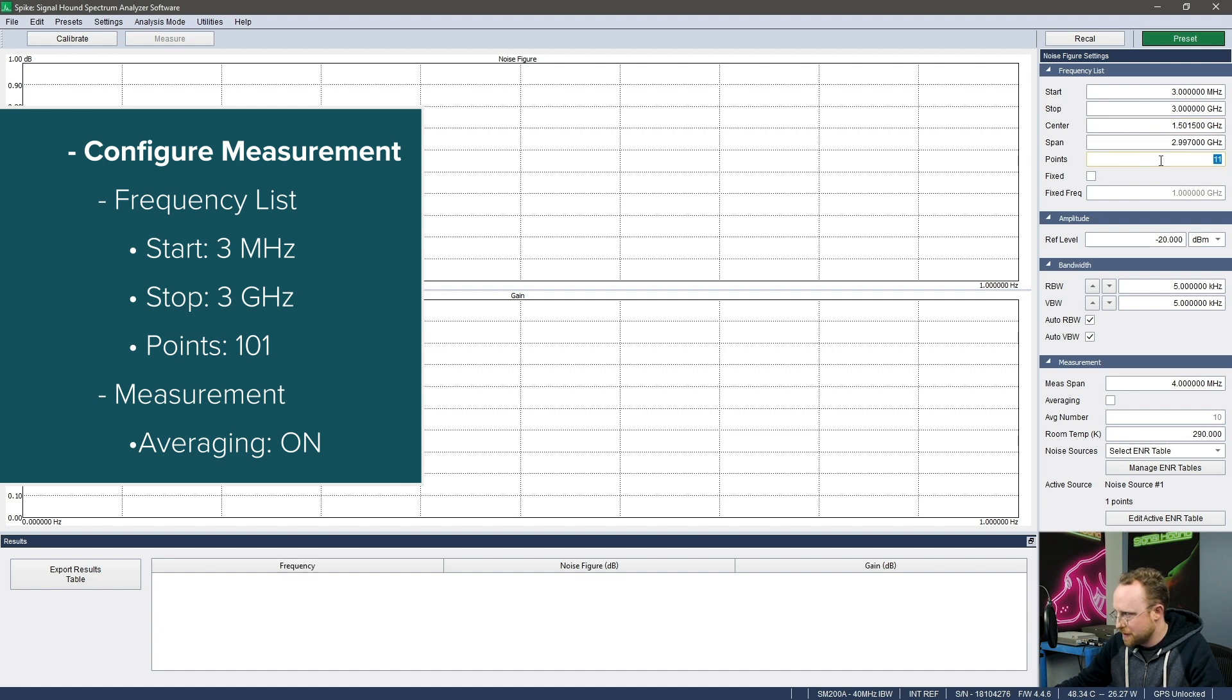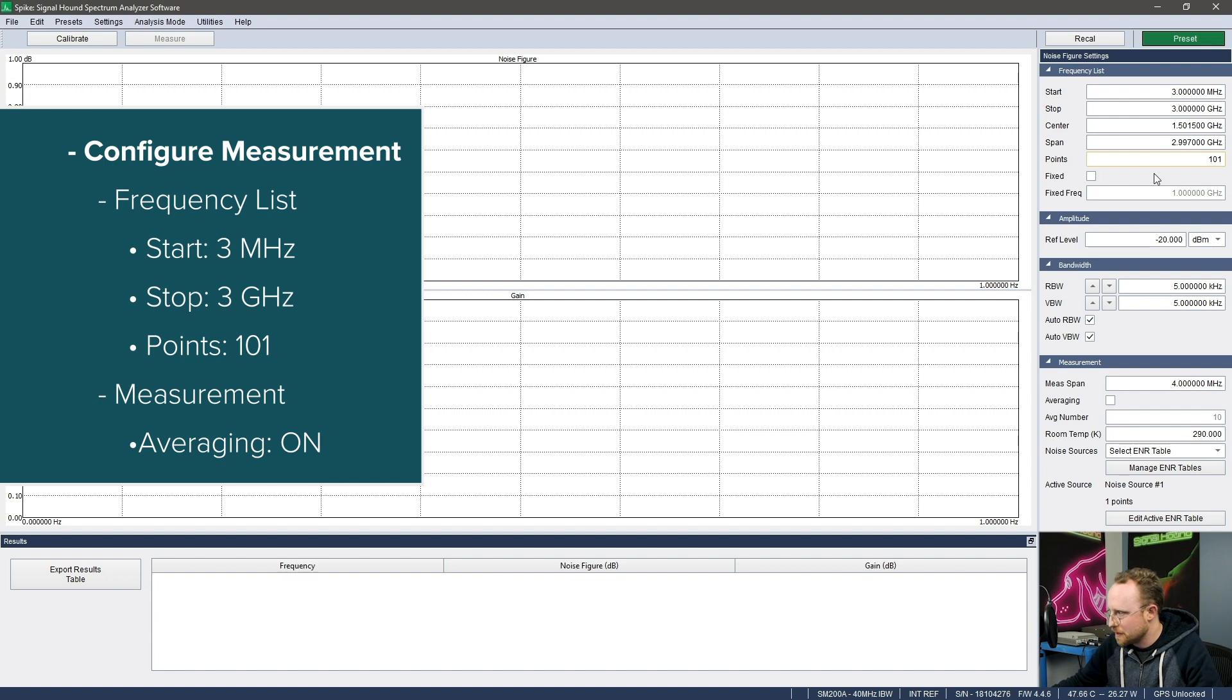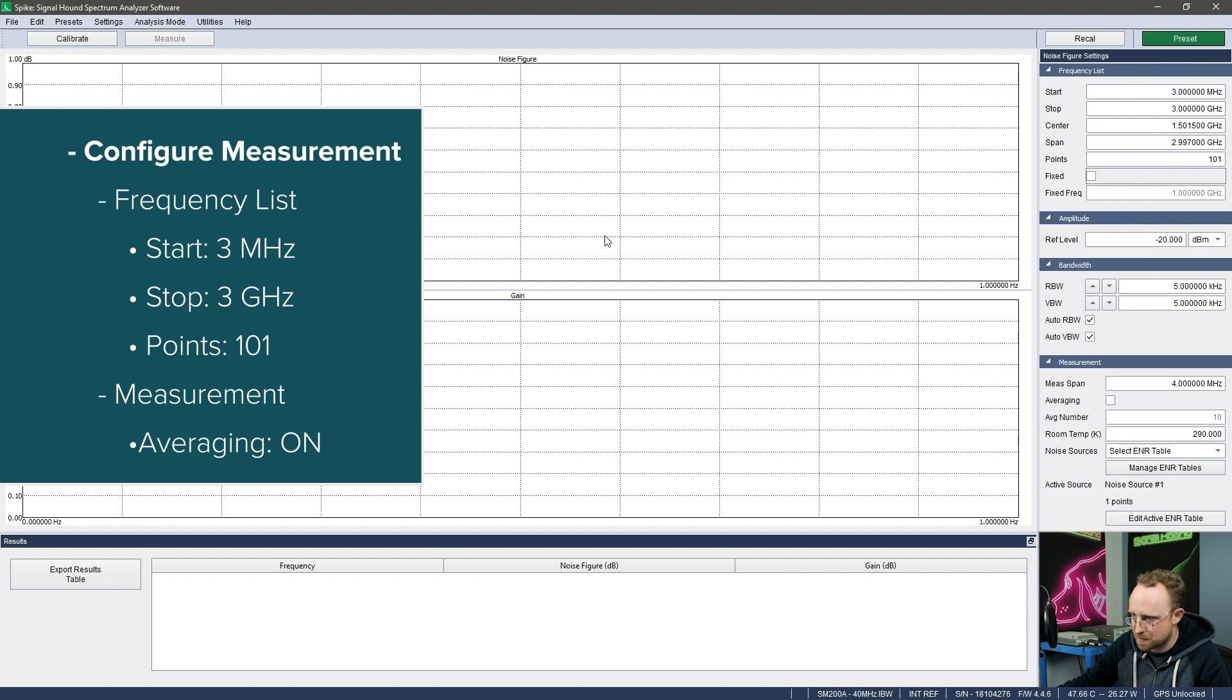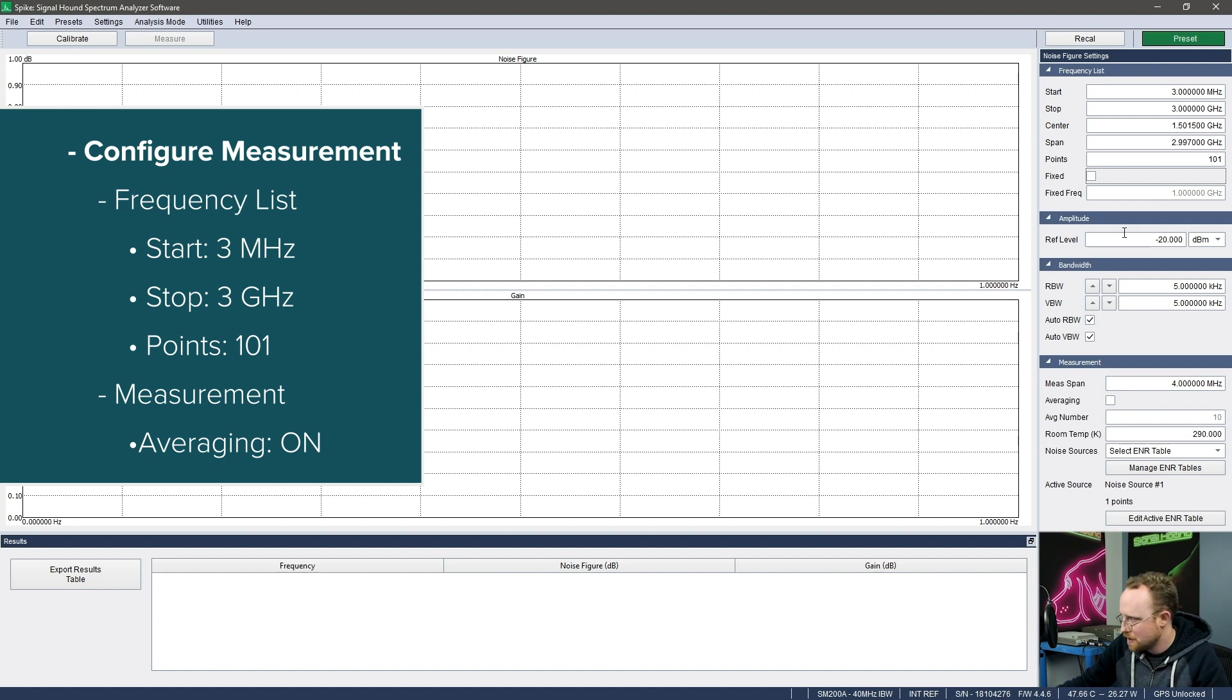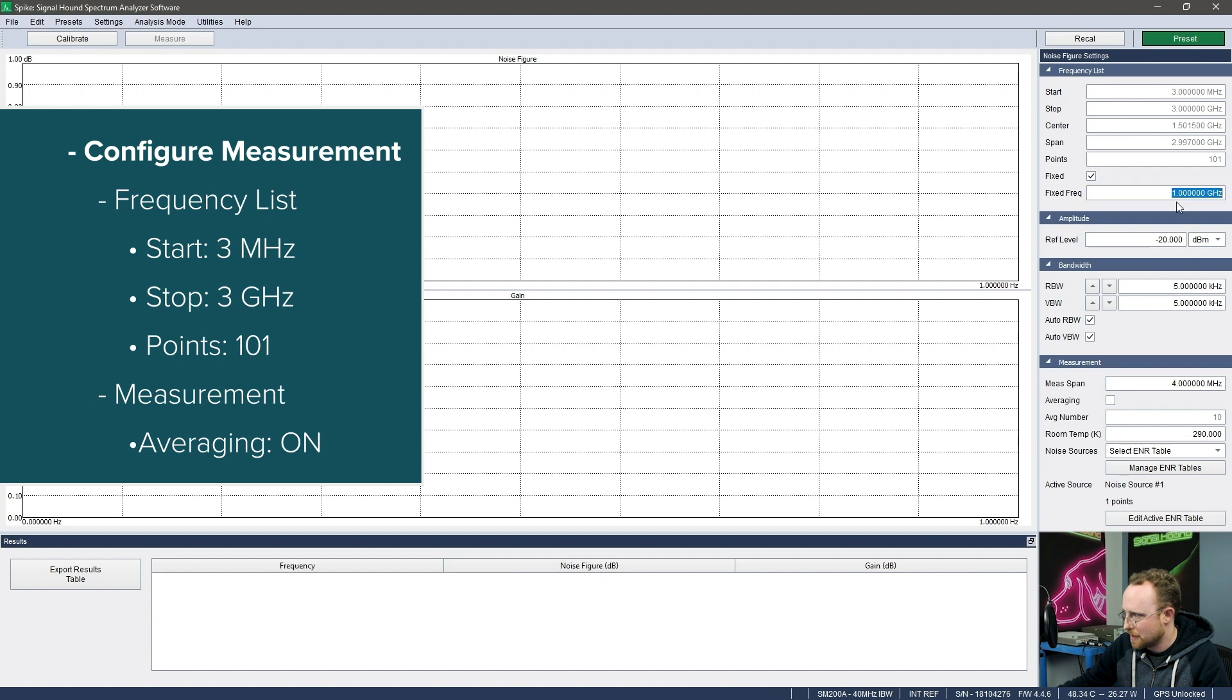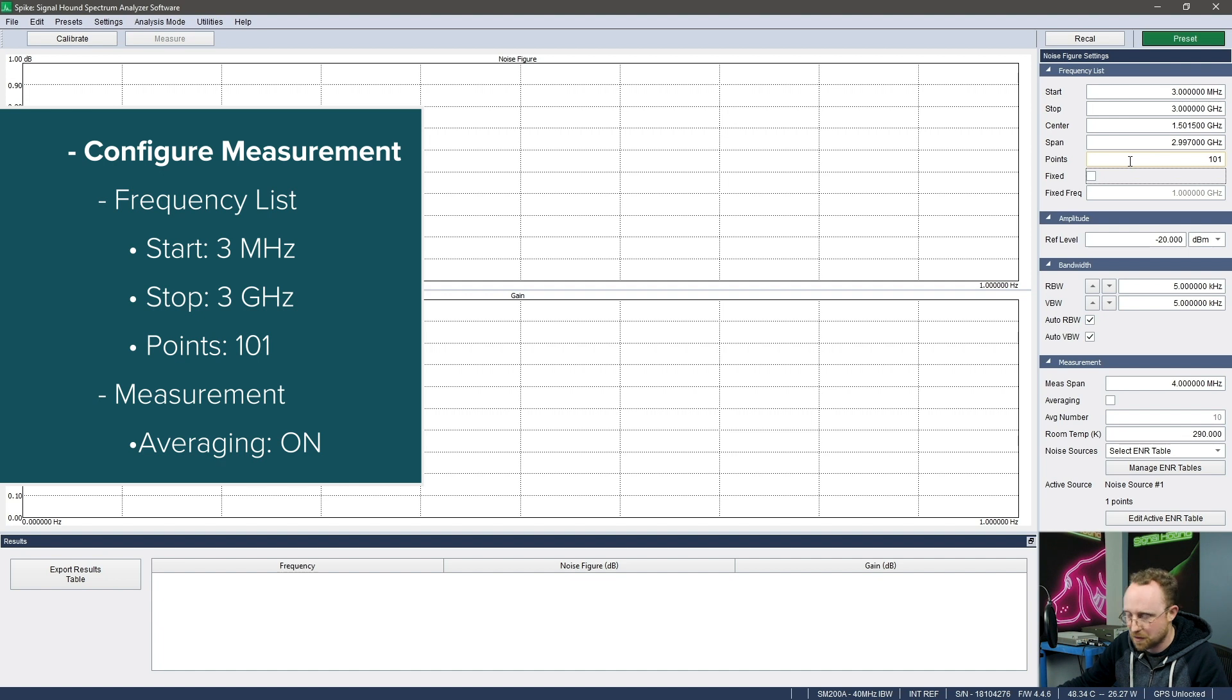And then the number of points - so 11, let's do 101. The reason I'm using kind of odd, off by one numbers is just so that the measurements will line up evenly with these 10 grid lines on the graticule. Now if you wanted to just do a single measurement, a single sweep at one point, you could select fixed and just type in the frequency you want. But let's do a few more than that. We want to sweep the whole device.